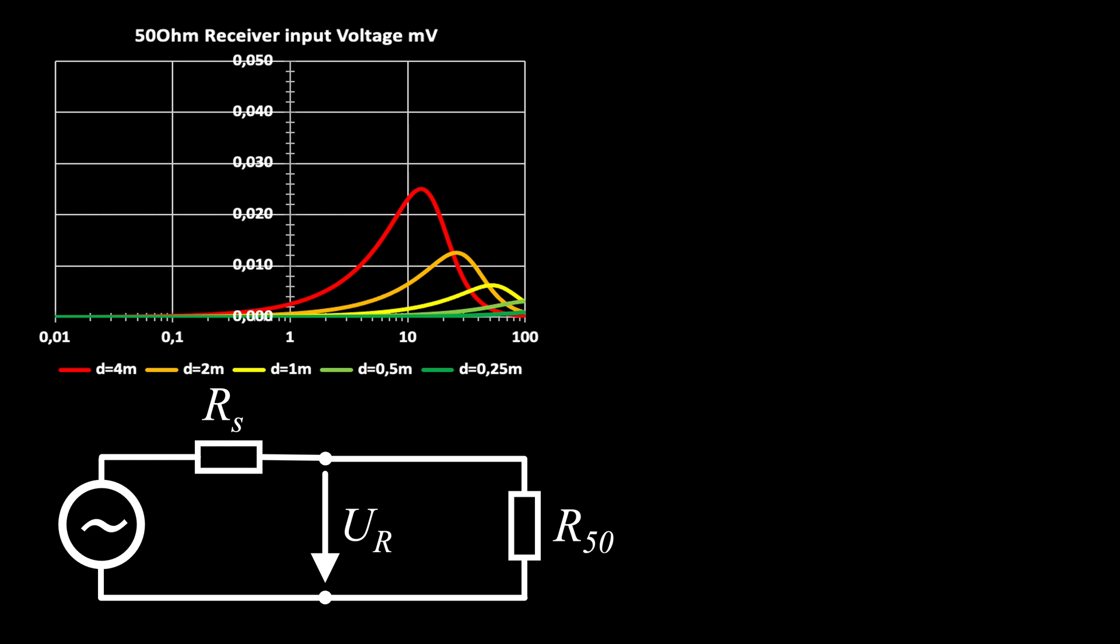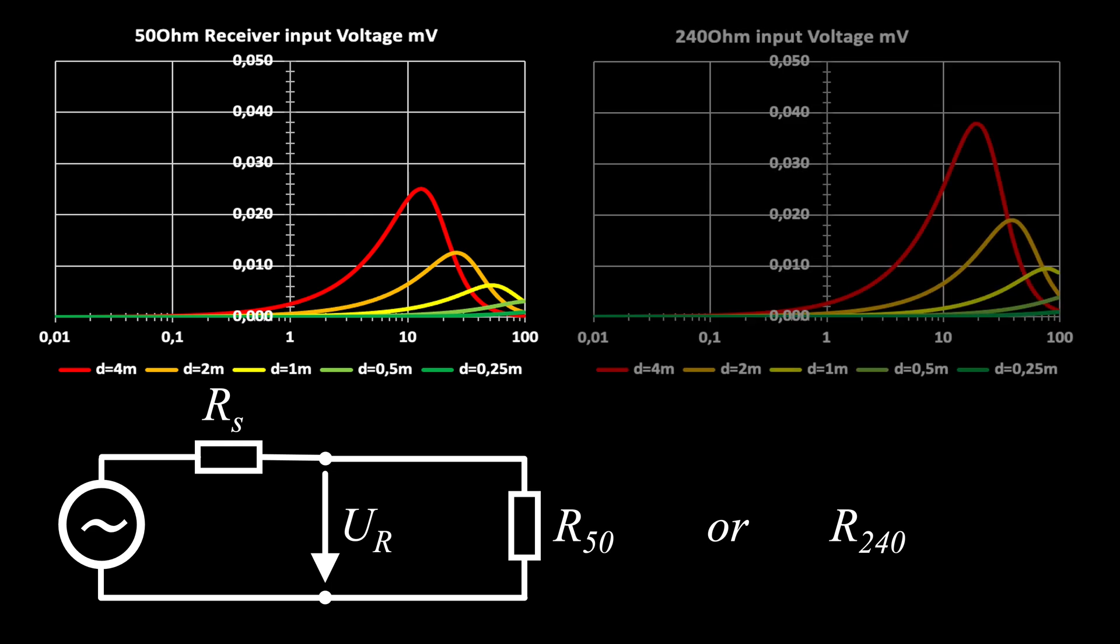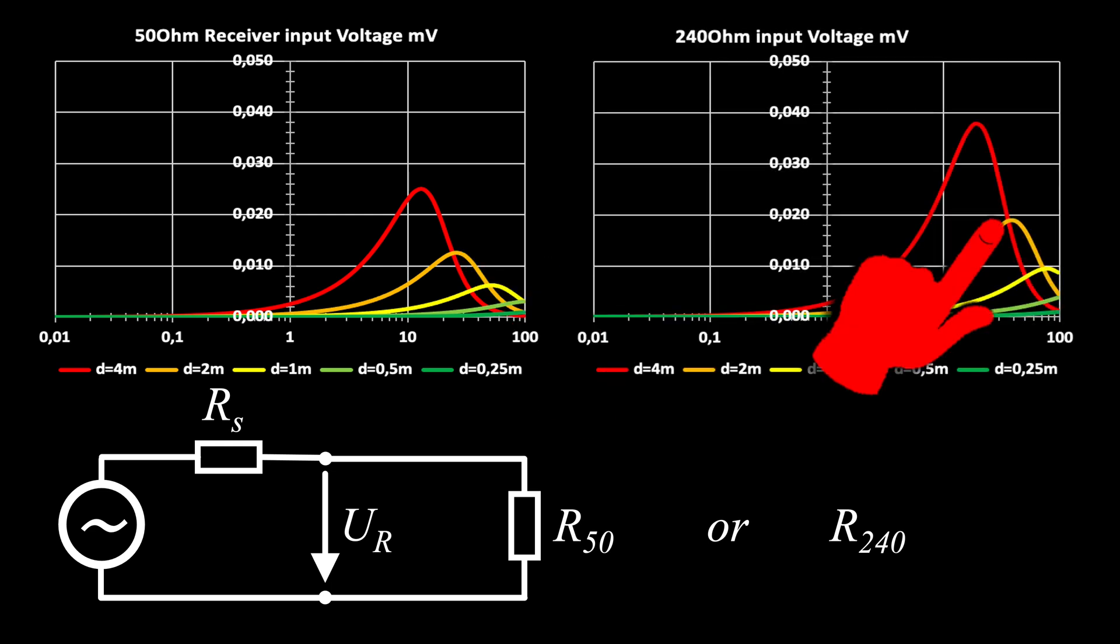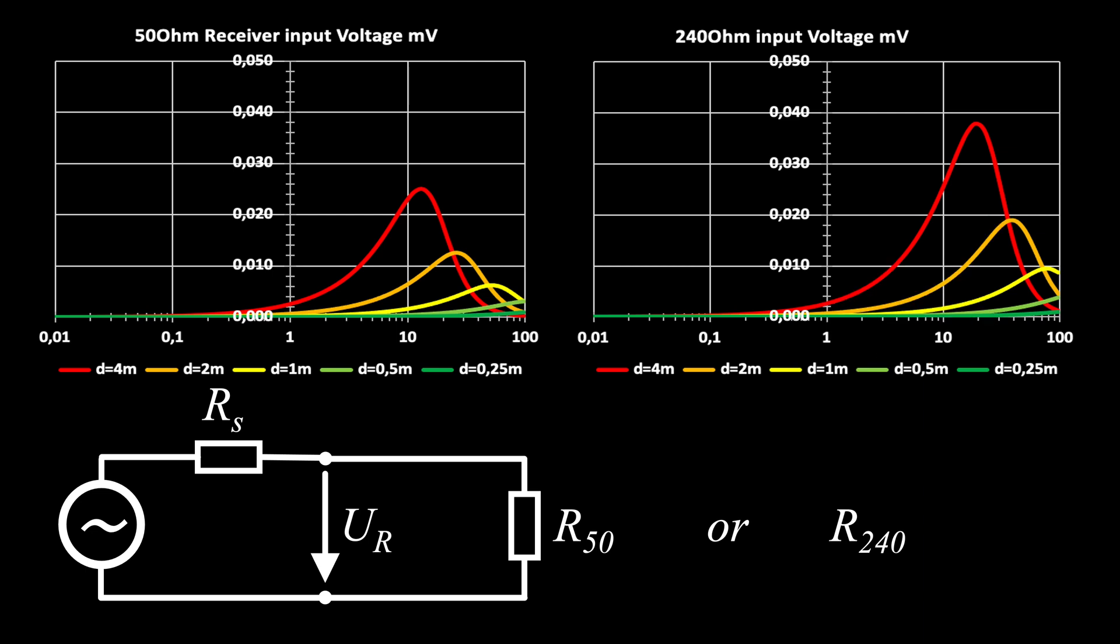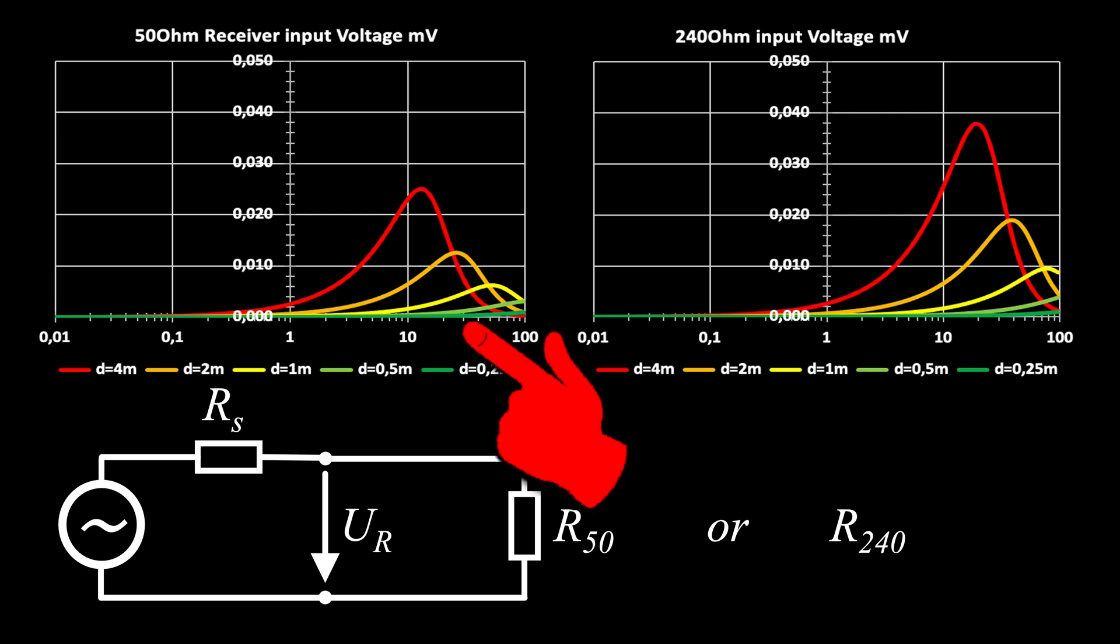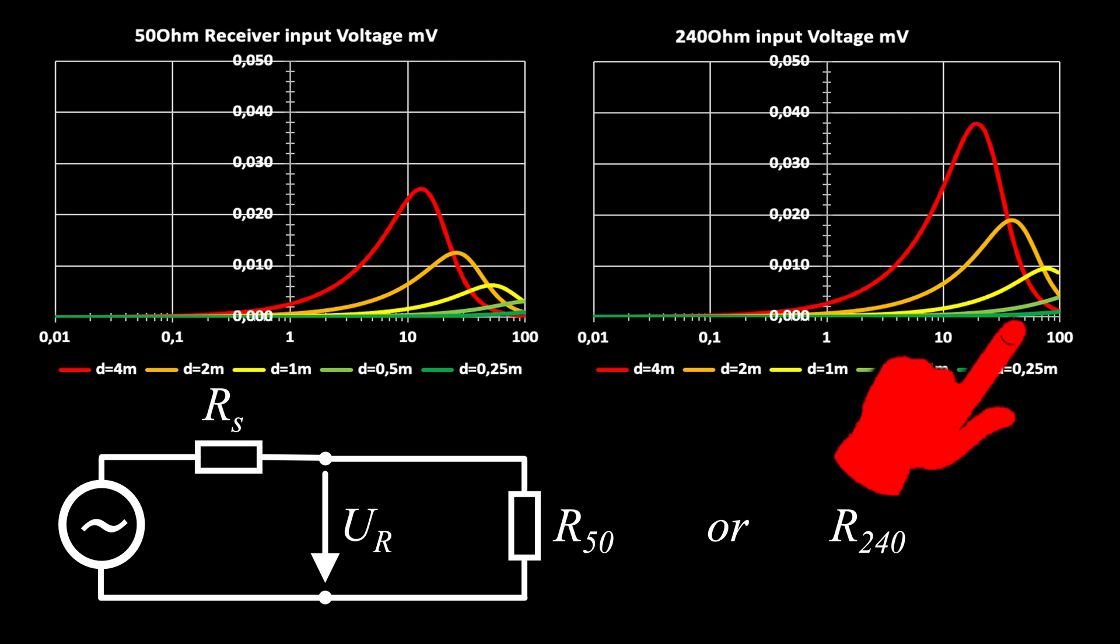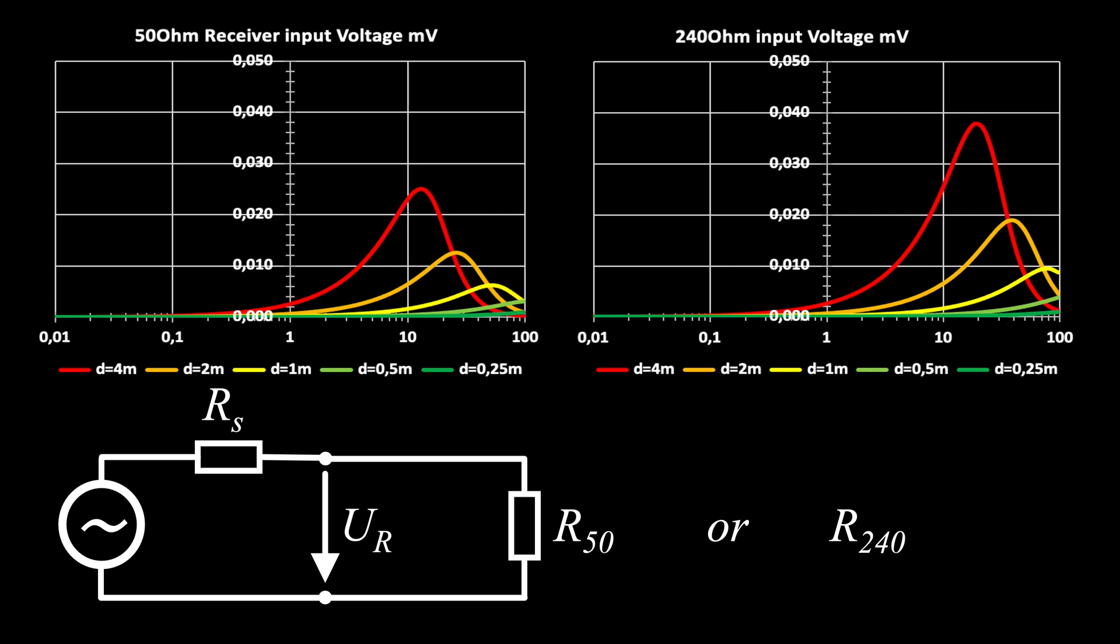This diagram is showing the theoretical input voltage at 50 Ohms. At an old tube receiver's 240 Ohm input, the antenna is delivering a stronger signal for low frequencies. Of course, you would need to use a 240 Ohm feed cable.